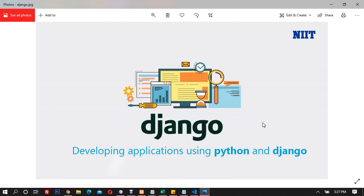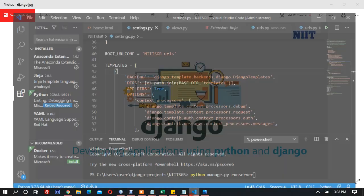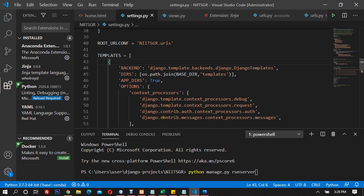Welcome back. Let's get started with Django — developing applications with Python and Django. I hope you have practiced all the previous lectures. If you jumped into this video, go and check back the previous three or four videos before we continue. I'll quickly open Visual Studio Code.